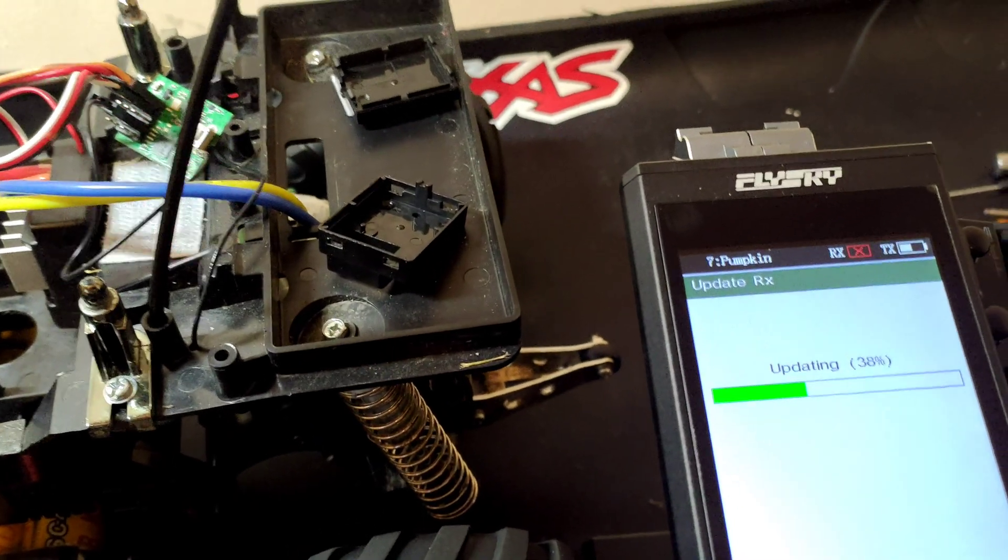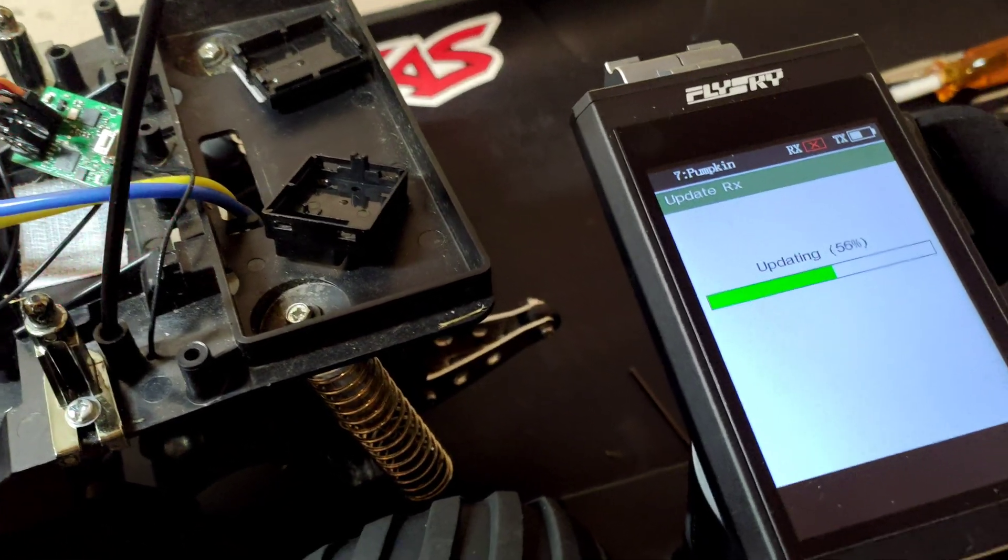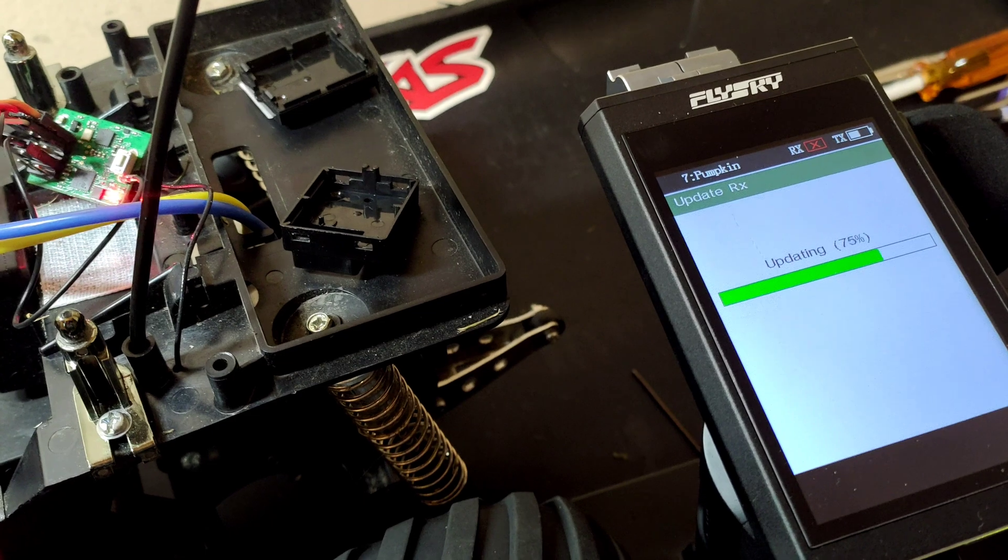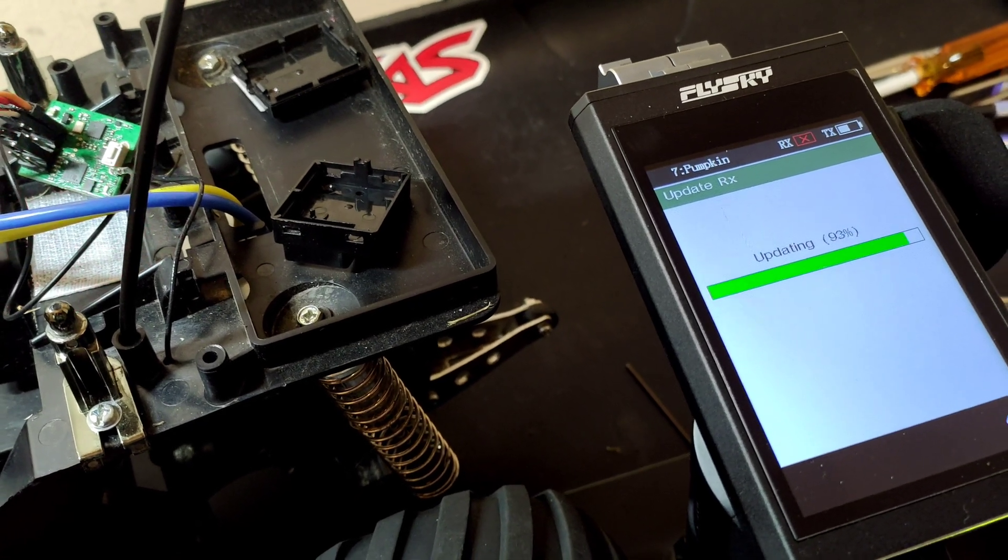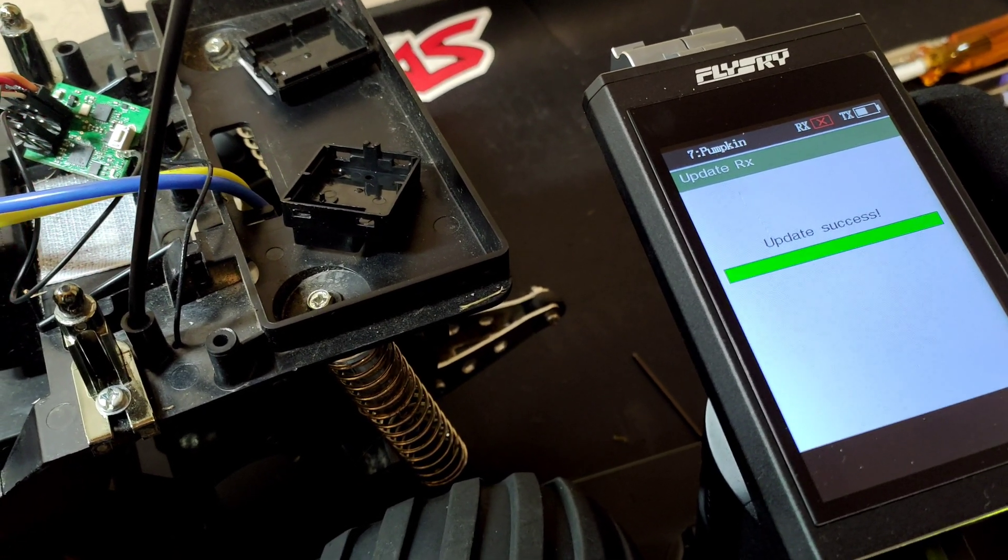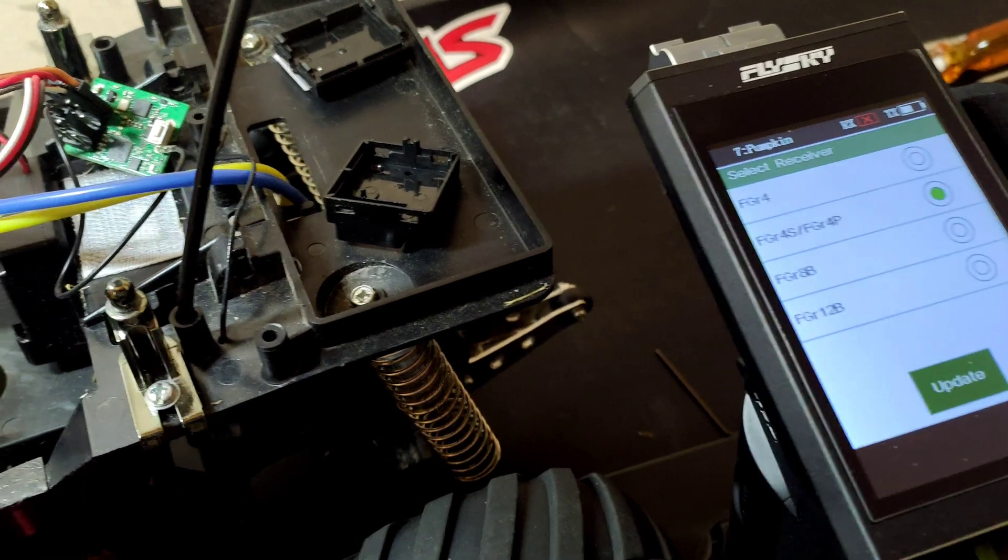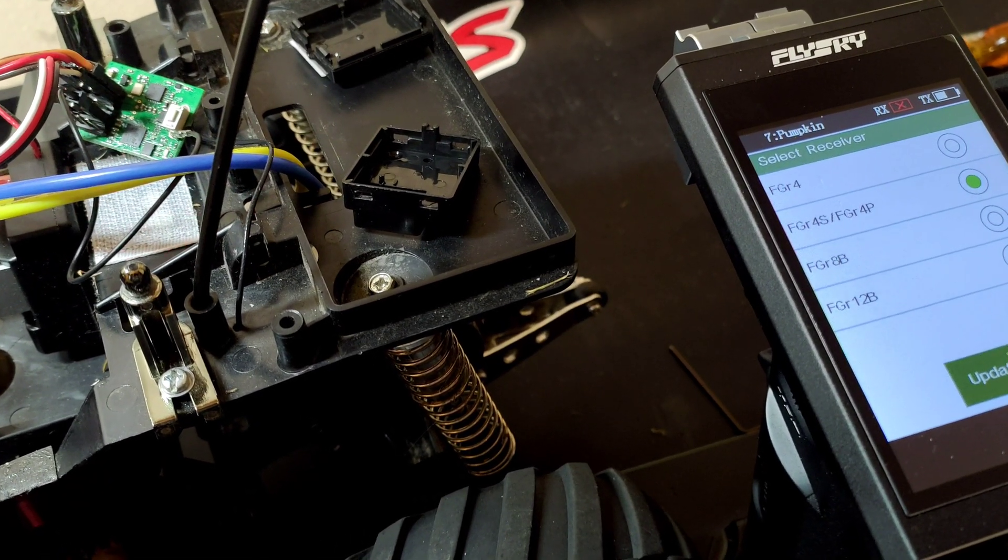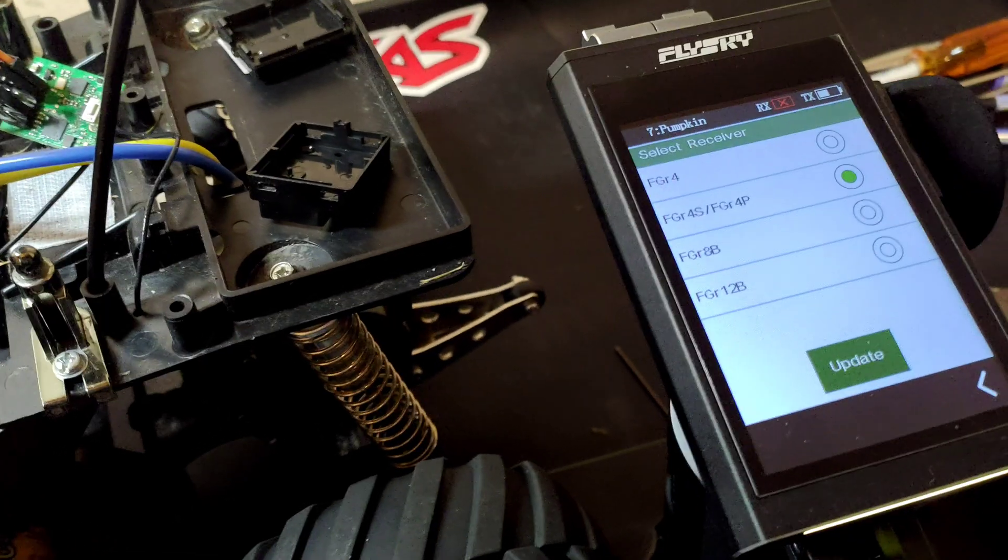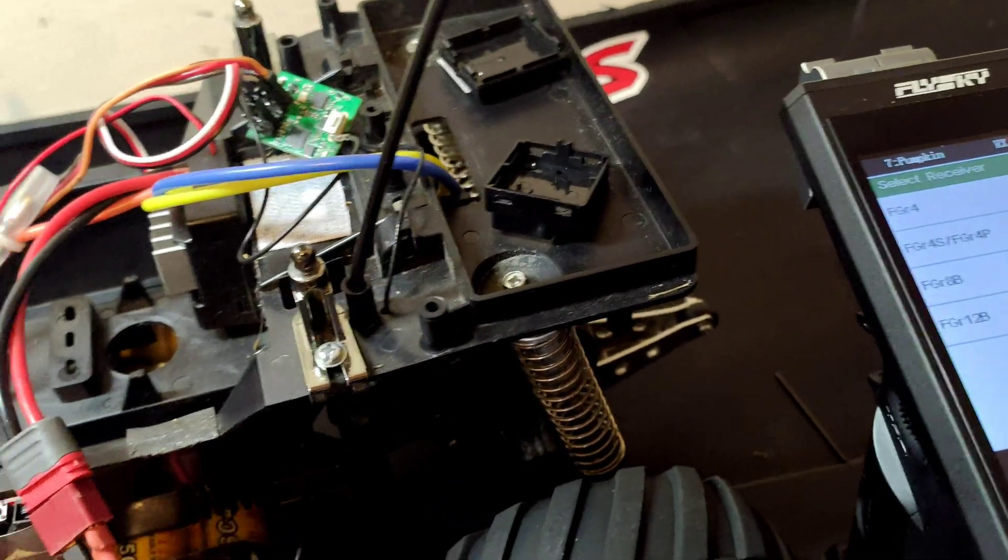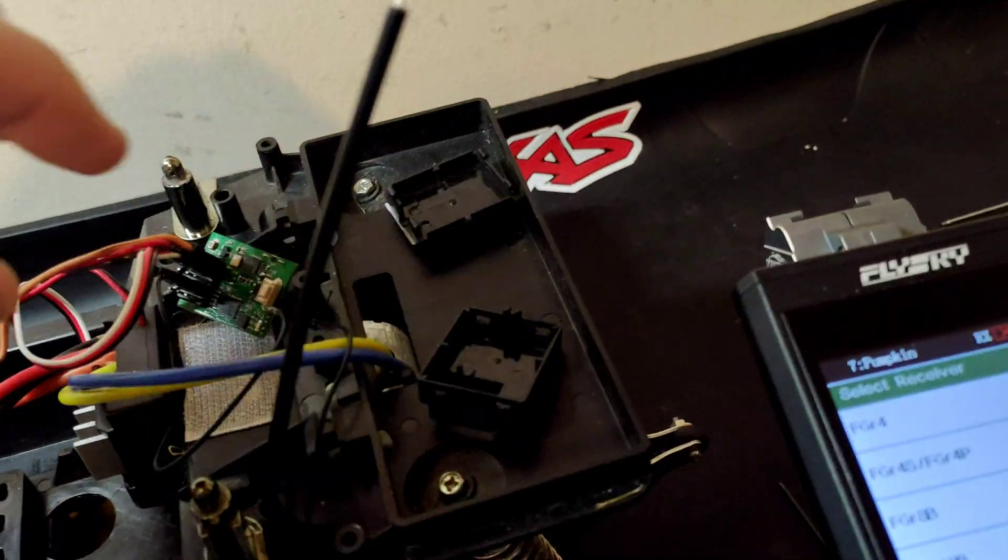There, it started updating the receiver. See if I can keep it all in shot. Once the update's finished, then all we should have to do now is power it off.